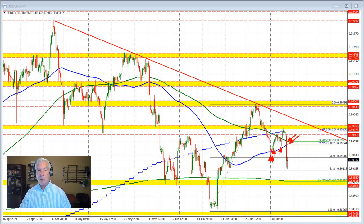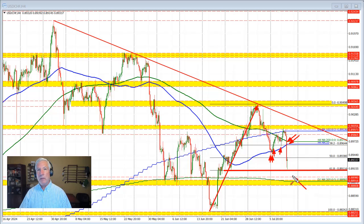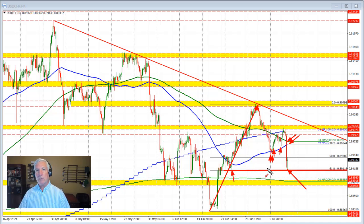That move to the downside took the price down toward a technical target, which included the low price that we saw in trading two weeks ago and also the 61.8% retracement of the move up from our low price for 2024 to the corrective high price that we saw in the beginning of July. That area came in right around the 0.89116 level. And as you can see, the price low came in right near that level, near this low price from two weeks ago.